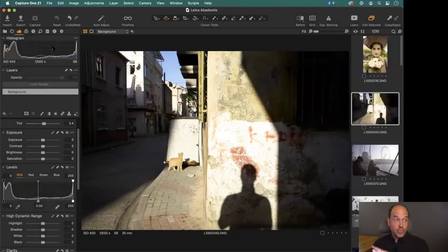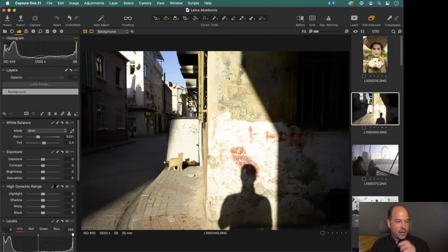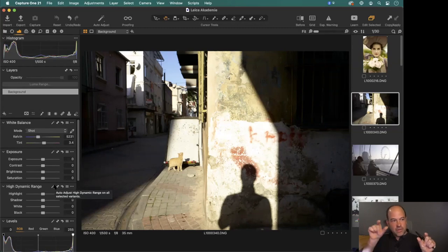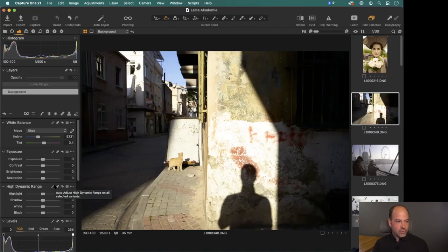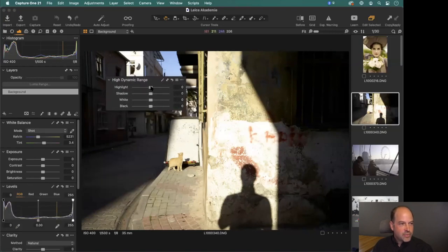The three main tools - Exposure, Levels, and High Dynamic Range - can do pretty nice editing on their own. The High Dynamic Range tool deals with the endpoints of your tonal range: shadows and highlights. There are four sliders which have quite different jobs and behave differently to Lightroom, so don't assume they do the same thing. To reset a photo to default, use the master reset button at the top, which zeros out all sliders.